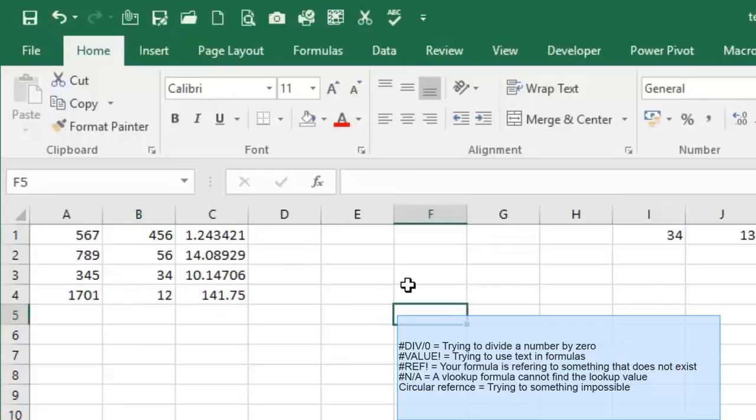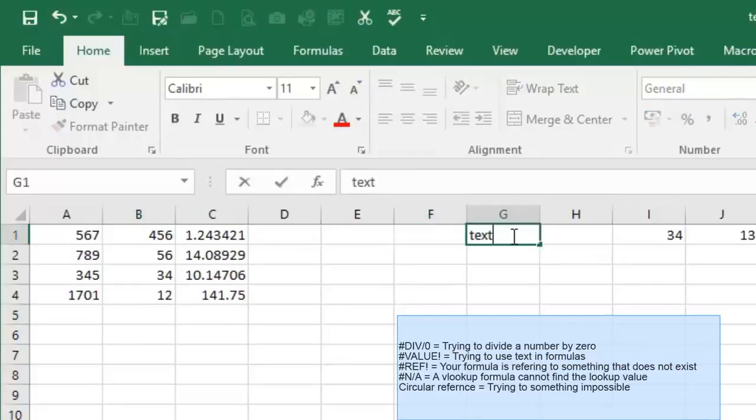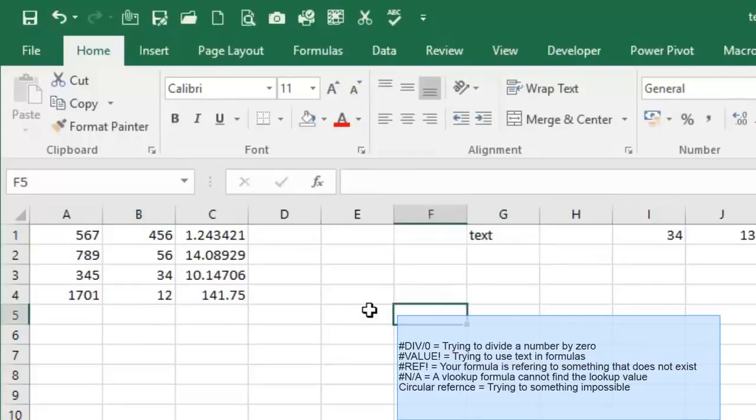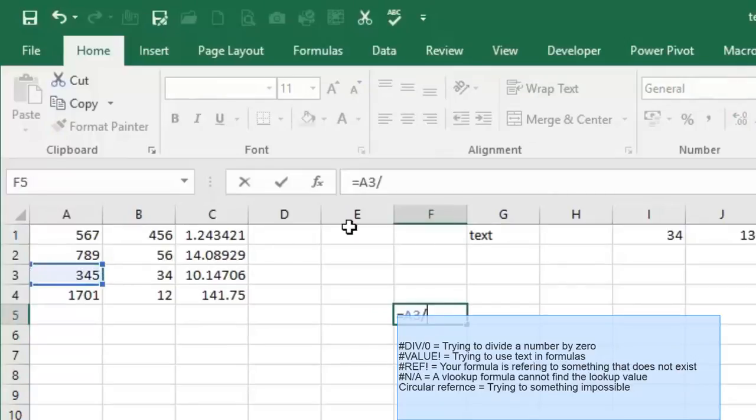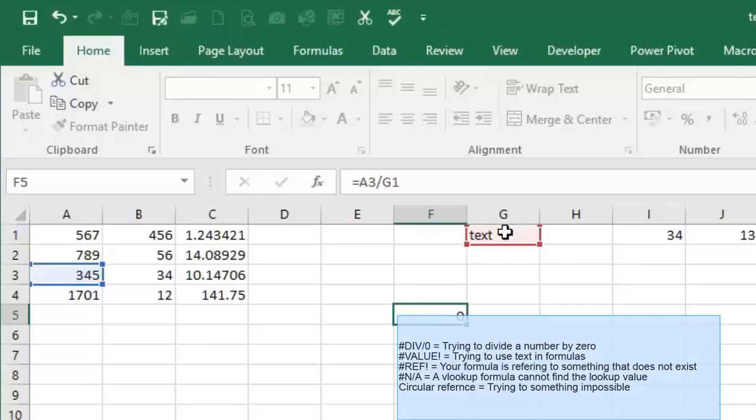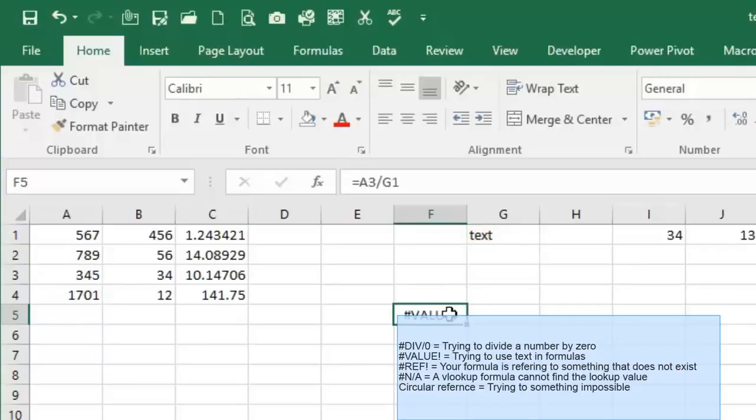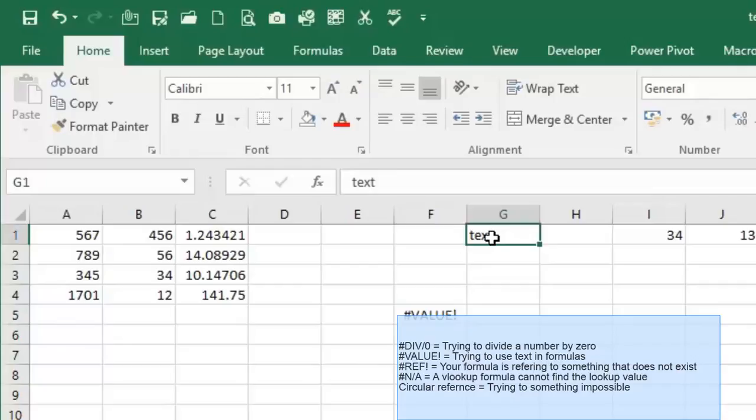The other error would be the #VALUE! error, and what that means is you're normally trying to perform a formula with something that isn't a number. In other words, you're dividing by something text or you're trying to add something that's text, etc. So for example here I would say that cell divided by the text that's in G1, and you're going to get that value purely because you're dividing by something that is a text field rather than a number field.